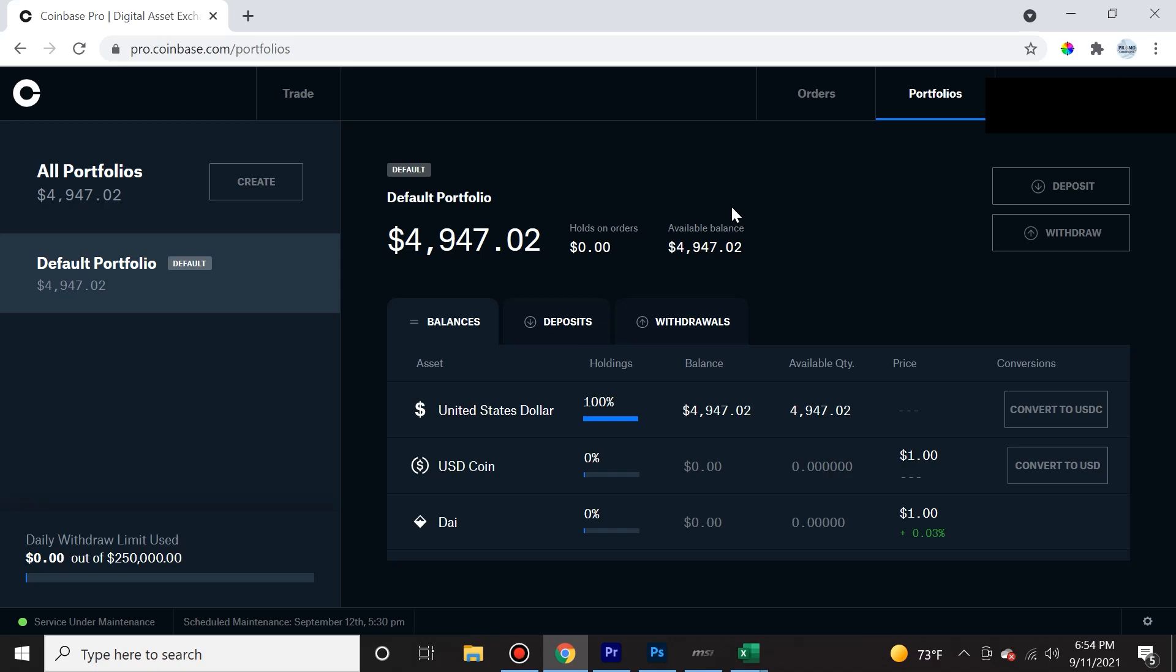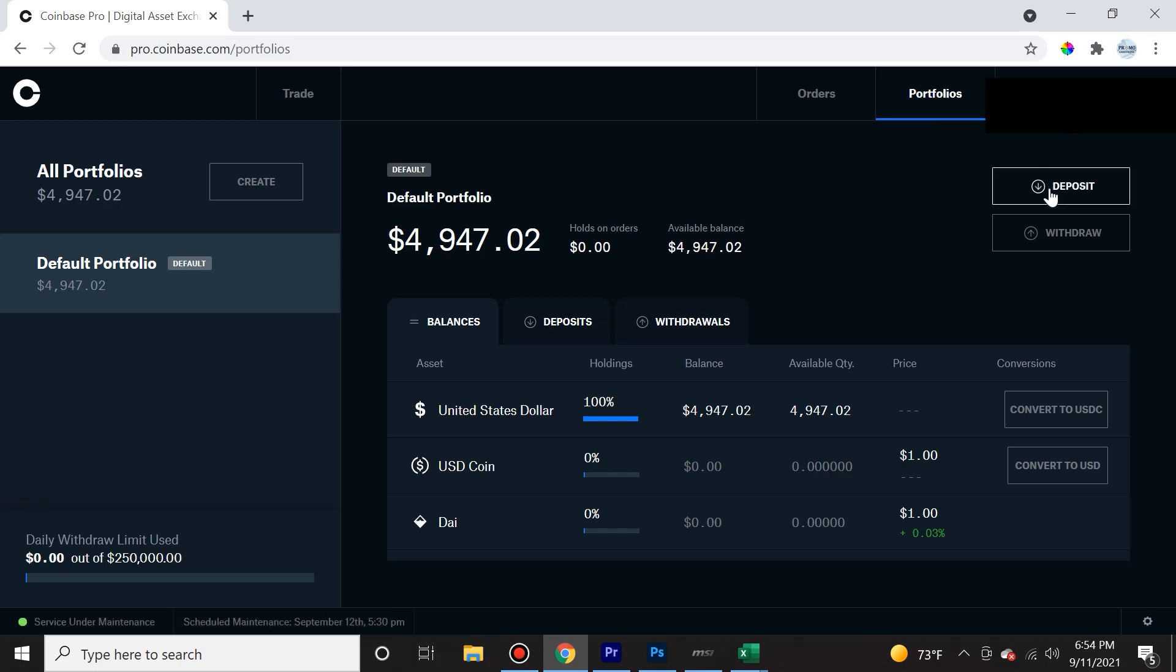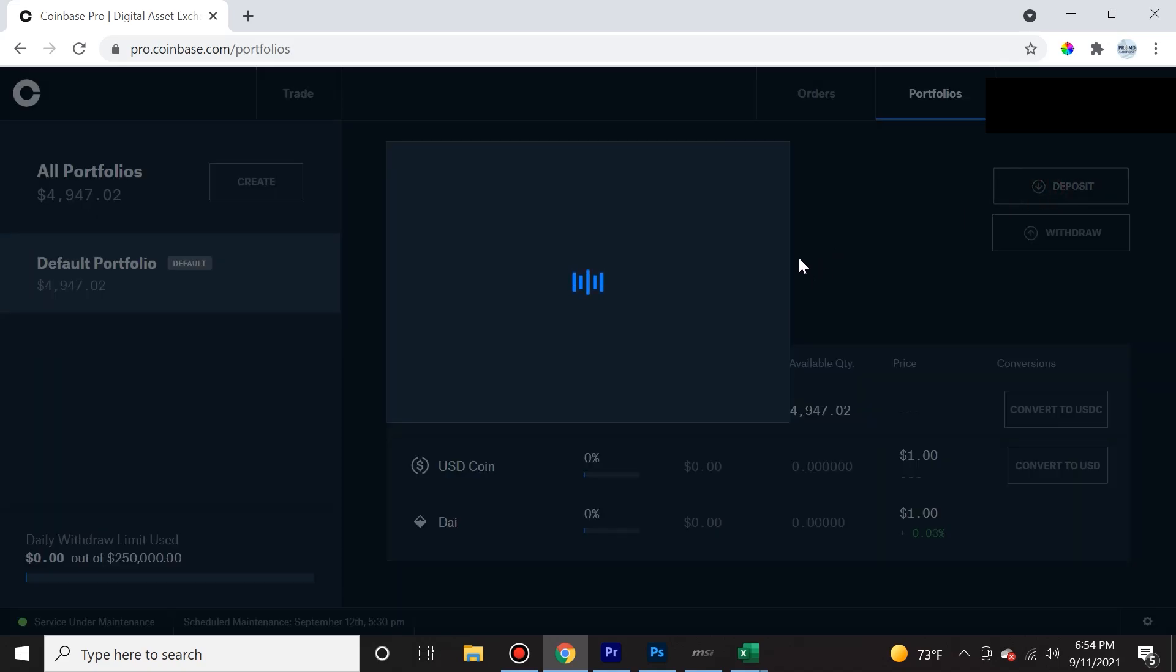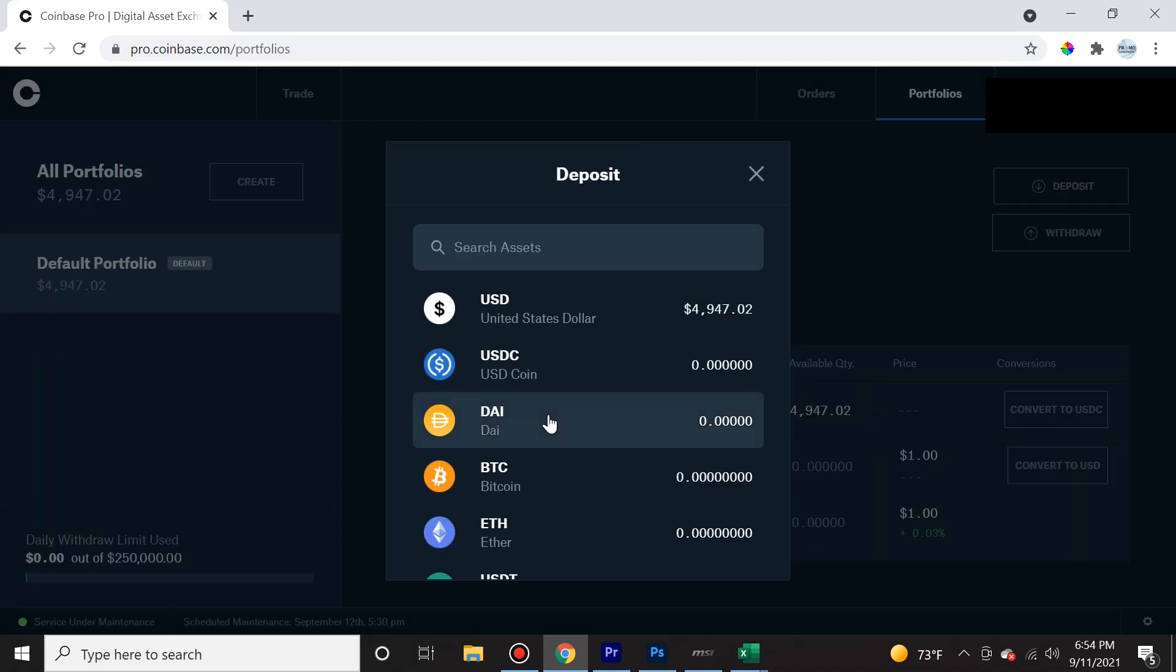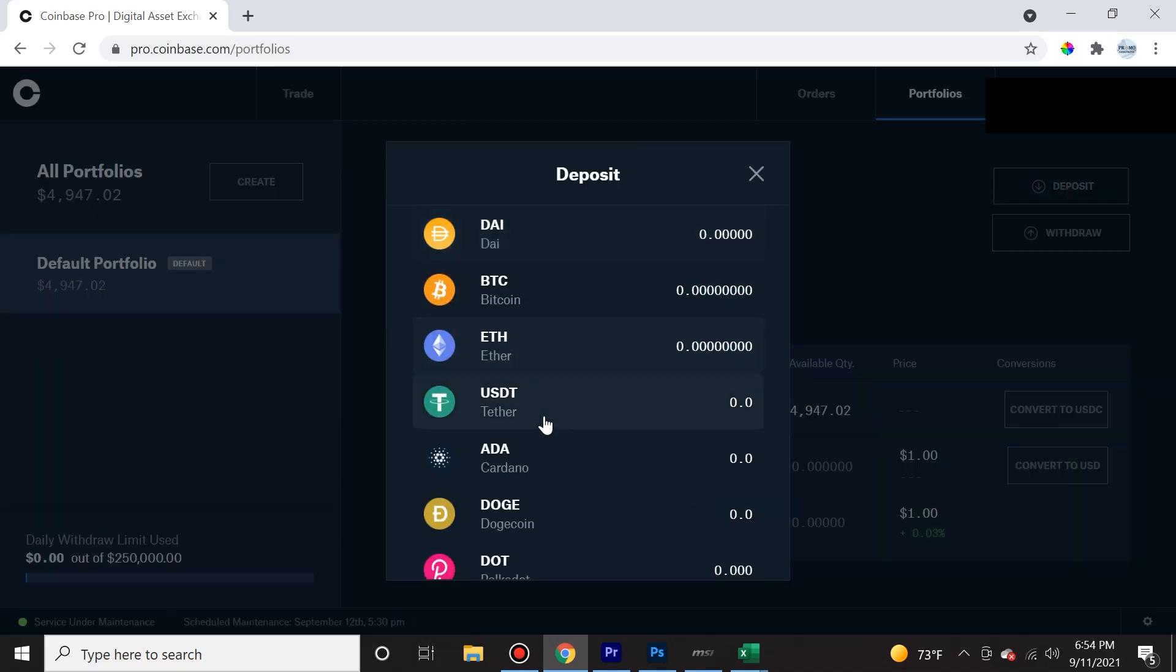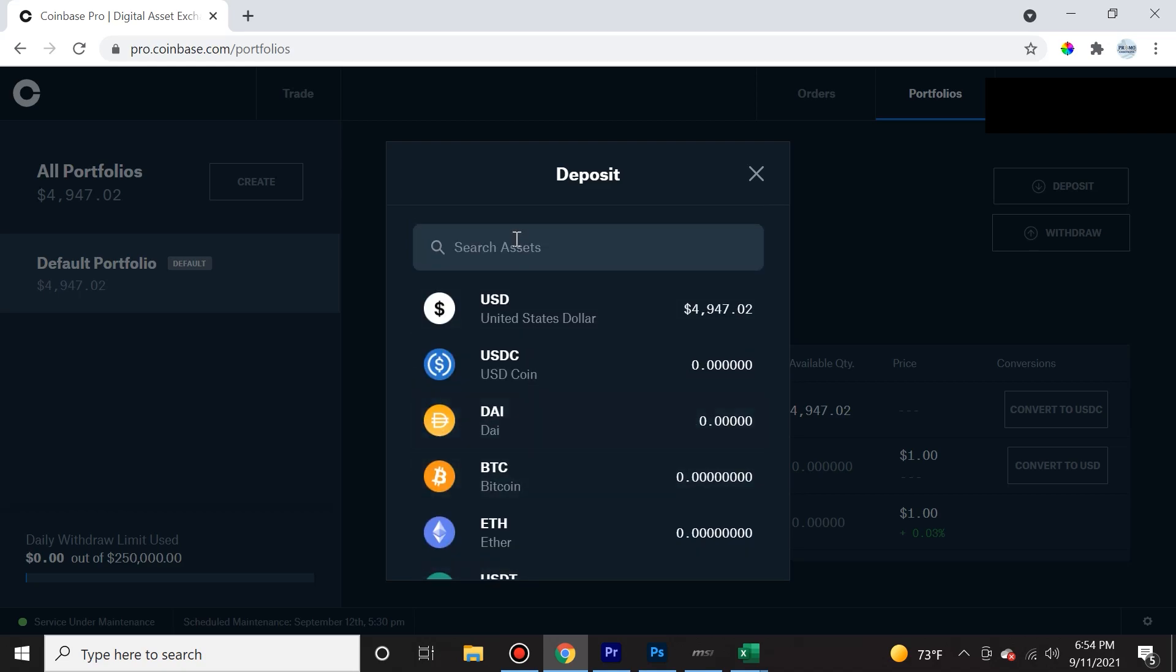So from there, you go to portfolios. Once you're in portfolios, you click on deposit. When you click on deposit, you're going to see certain options for what type of coin or what type of crypto to deposit.